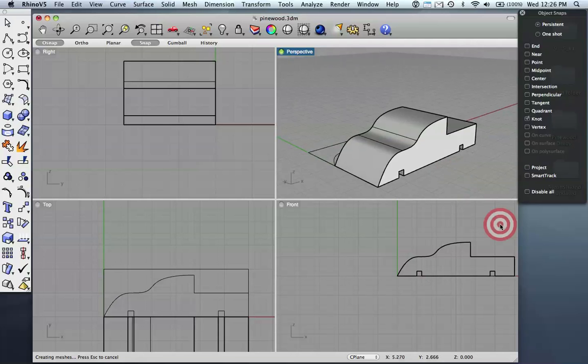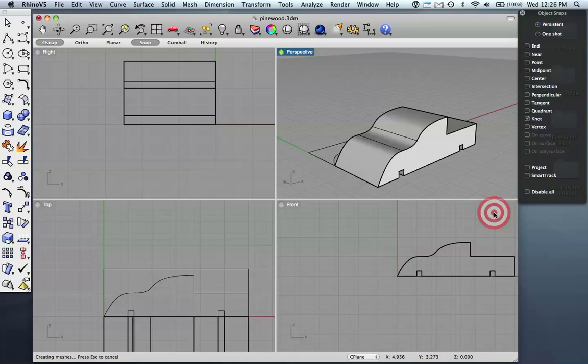And that's the car that I created. In a separate video, I'll show you how to make a more complex car, and then the differences between these two cars when they go out to post-processing and tool-pathing for CNC.